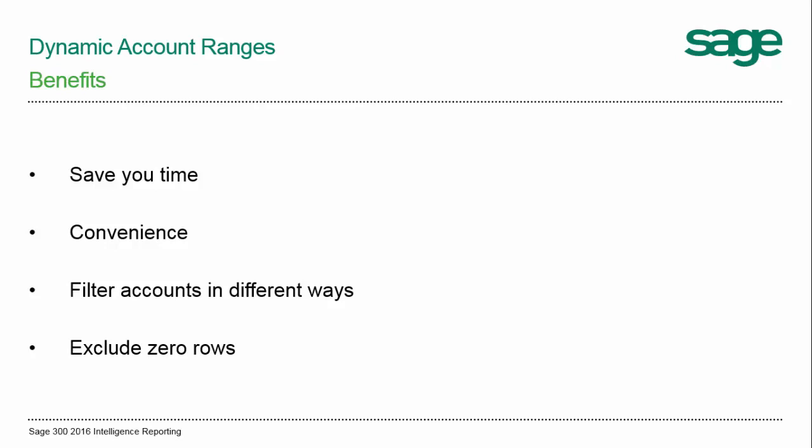They also provide convenience since they only have to be set up once and will allow your reports to be kept up to date. Reports are kept up to date because any new accounts added to your general ledger are automatically included in your layouts after a report is run out and the dynamic ranges in it refreshed.